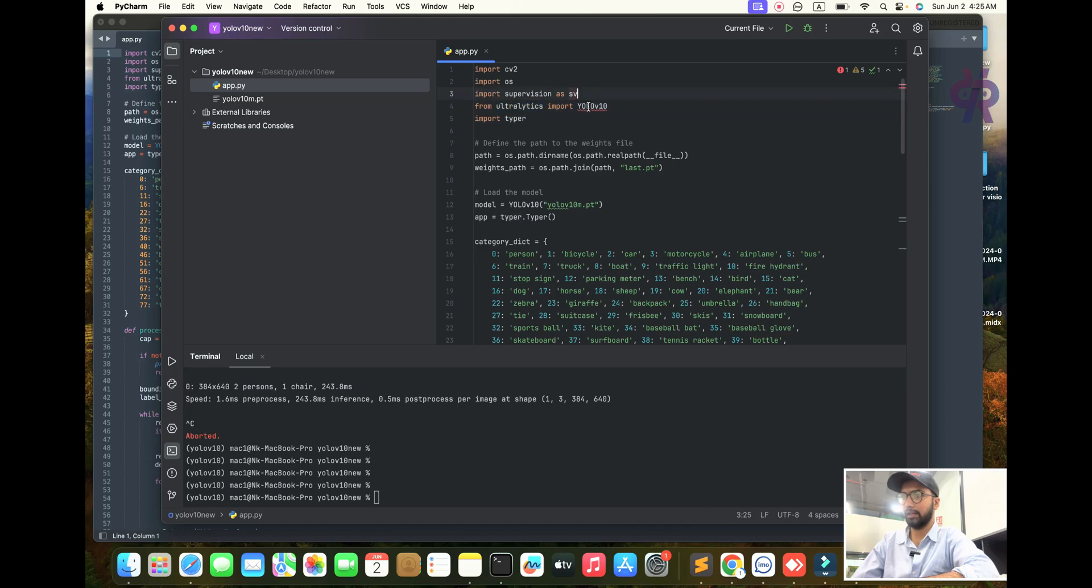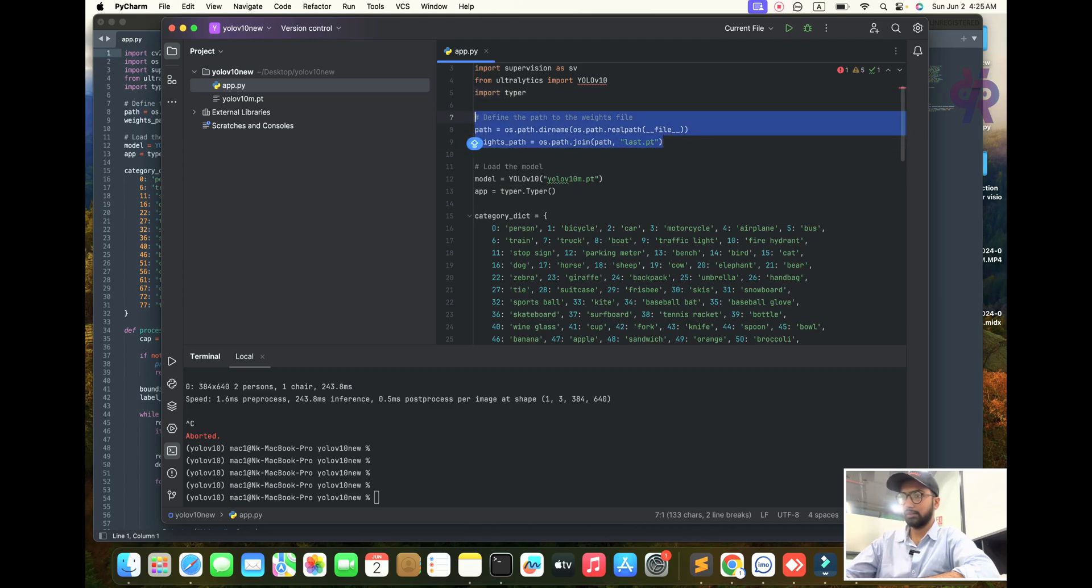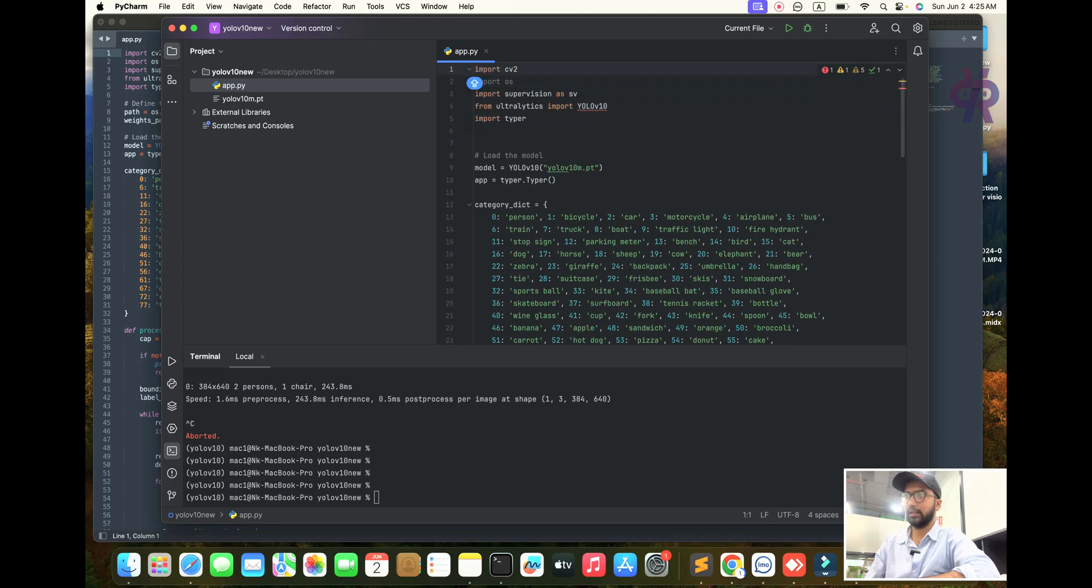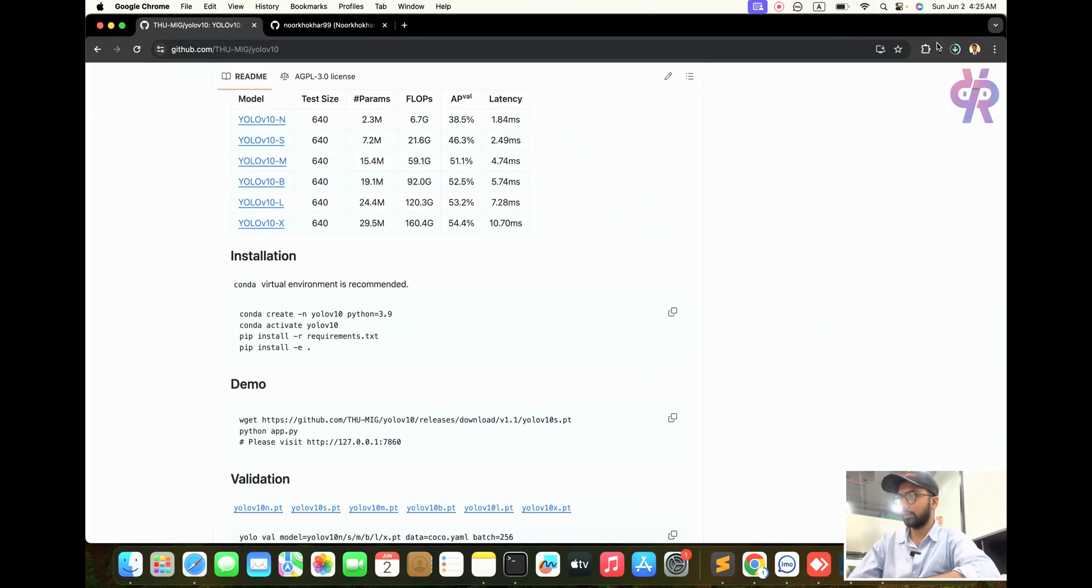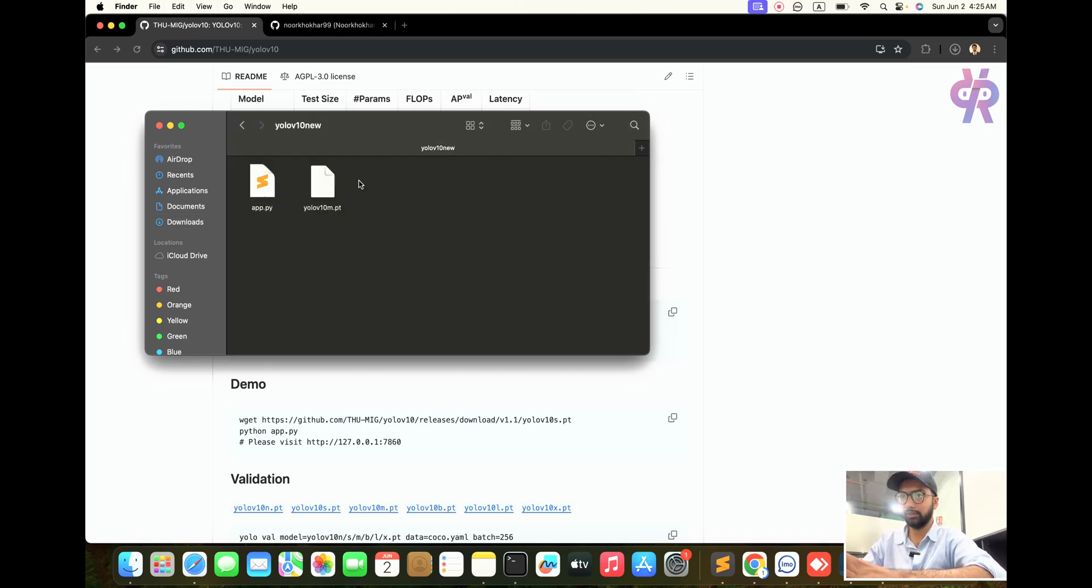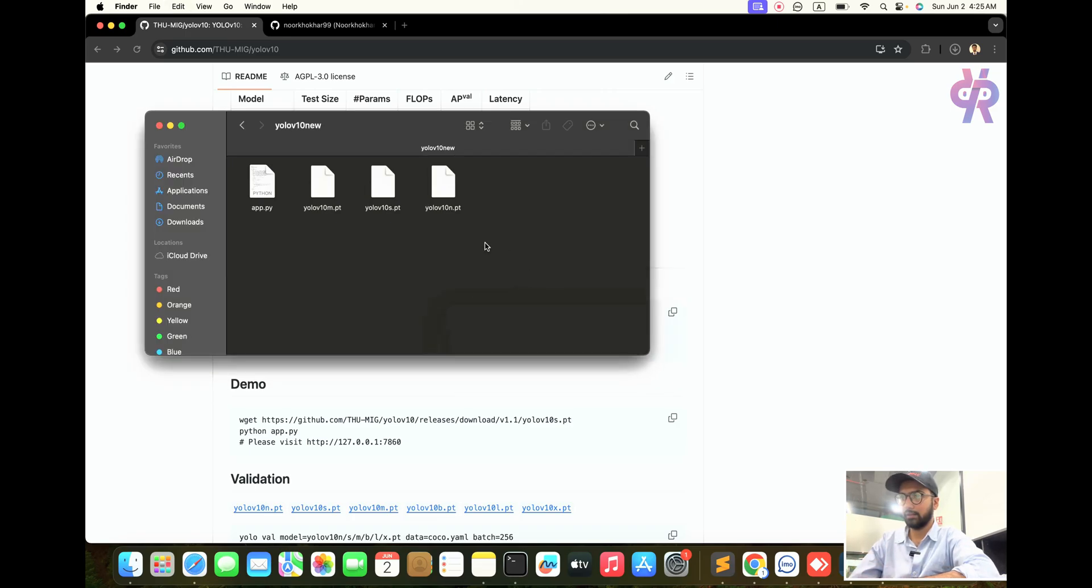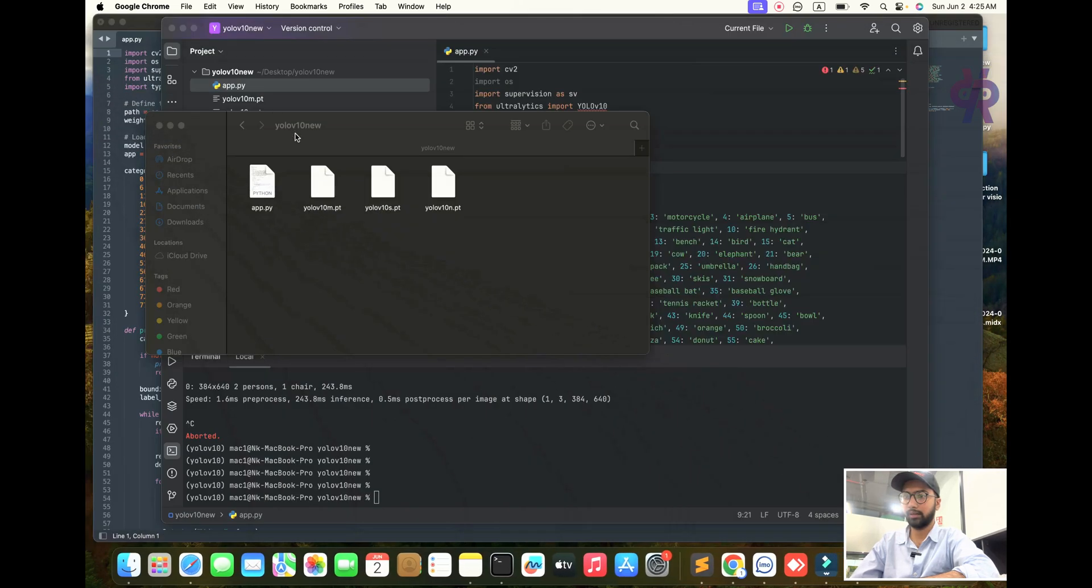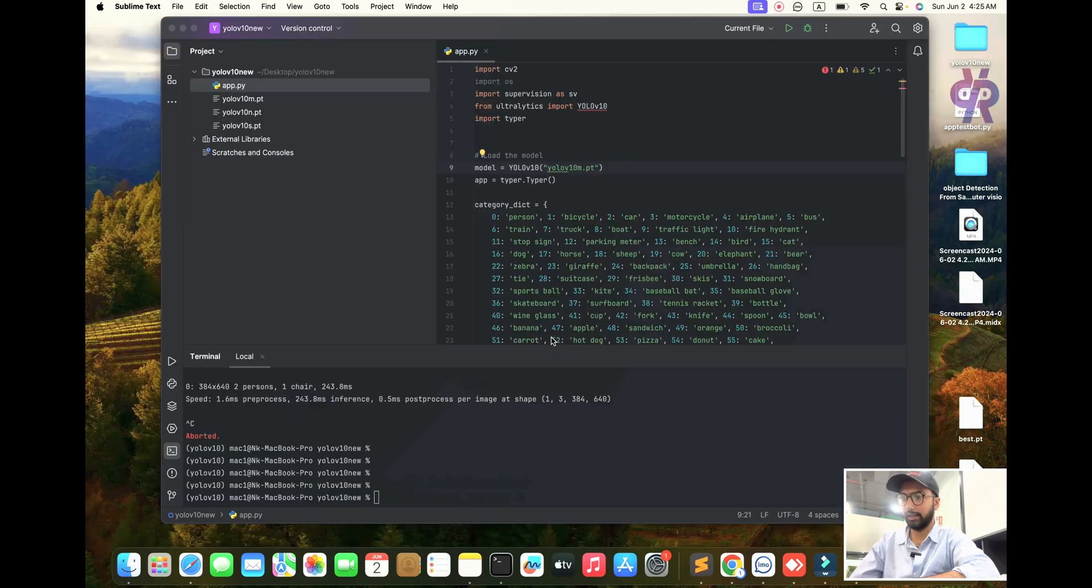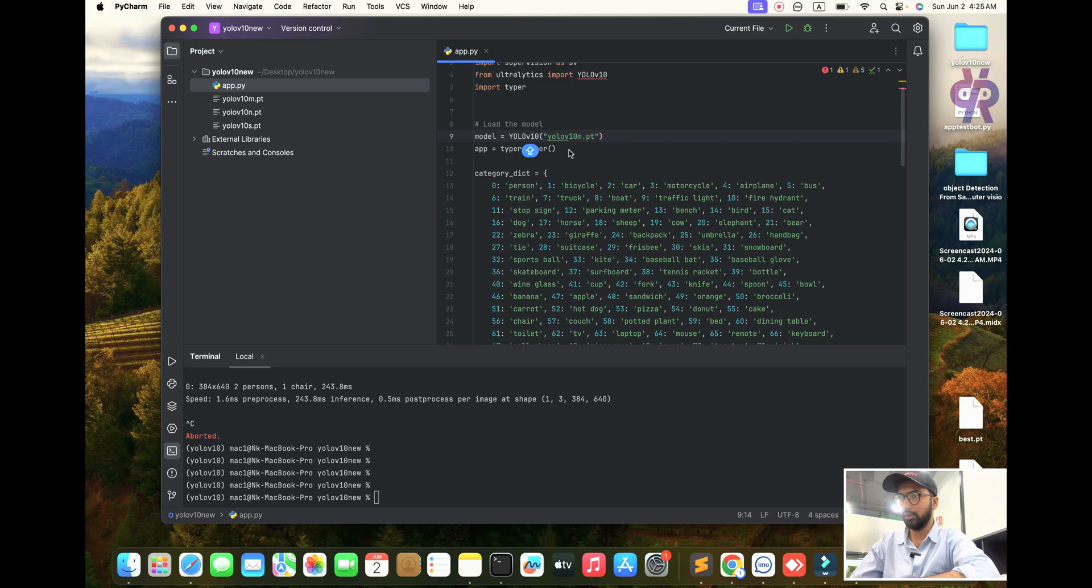We are installing the supervision library, ultralytics library with YOLO v10. These are the necessary libraries. Now load the model. I already downloaded one. Within seconds, our models will download. We need the extra large model also; in one or two minutes it will also download.